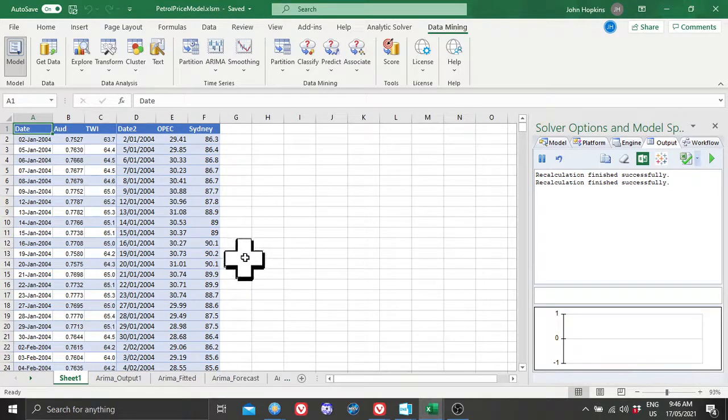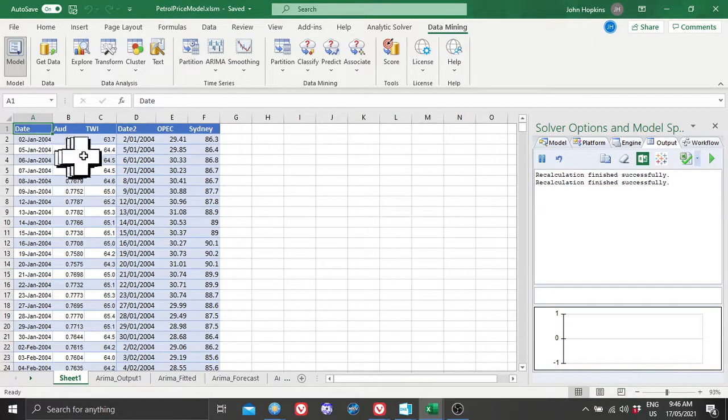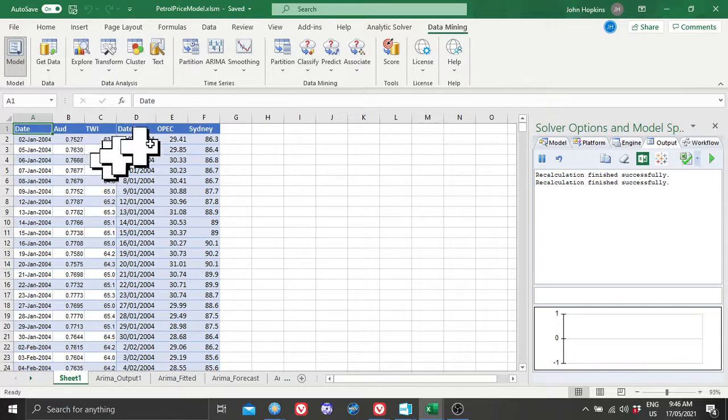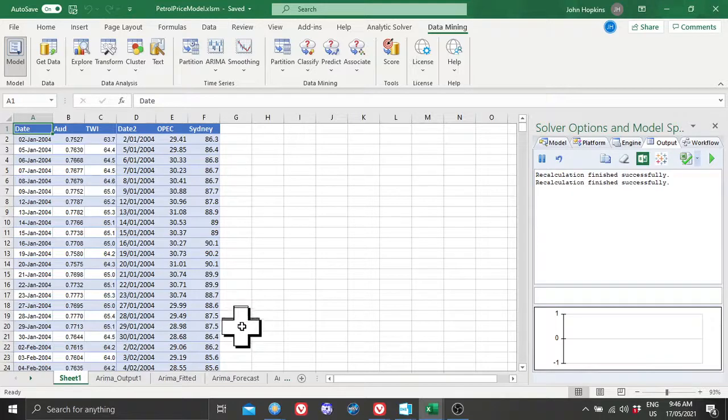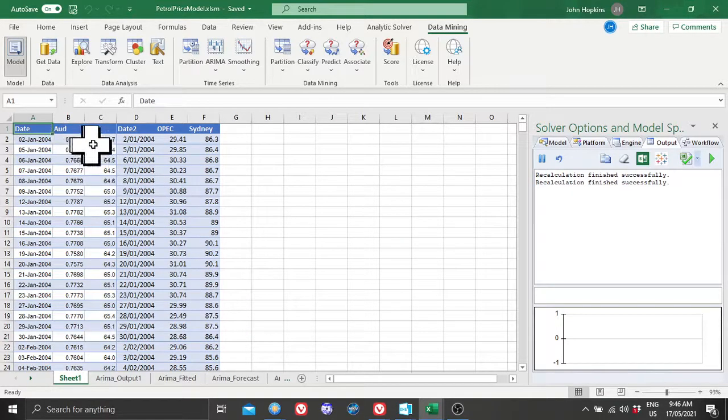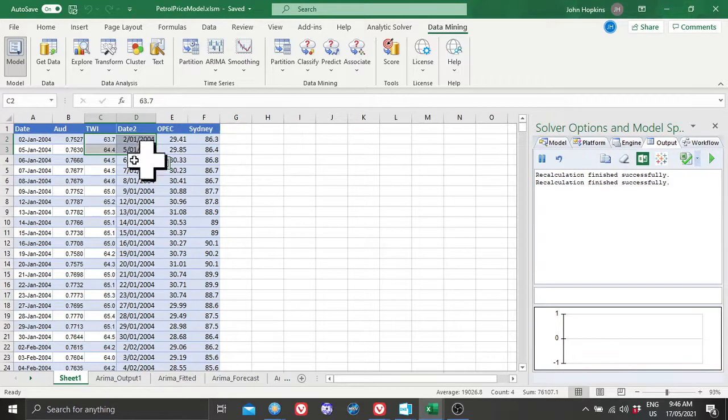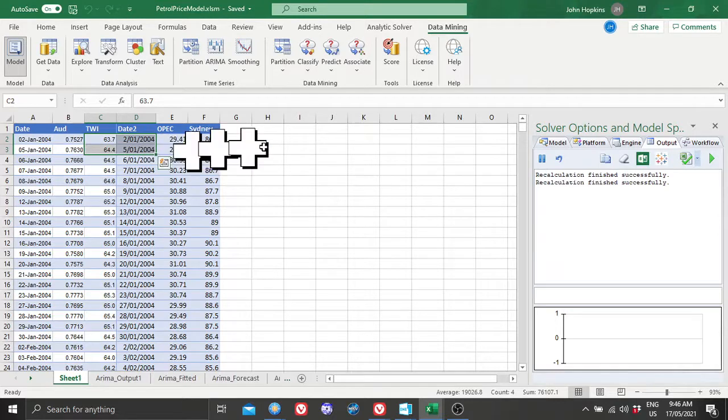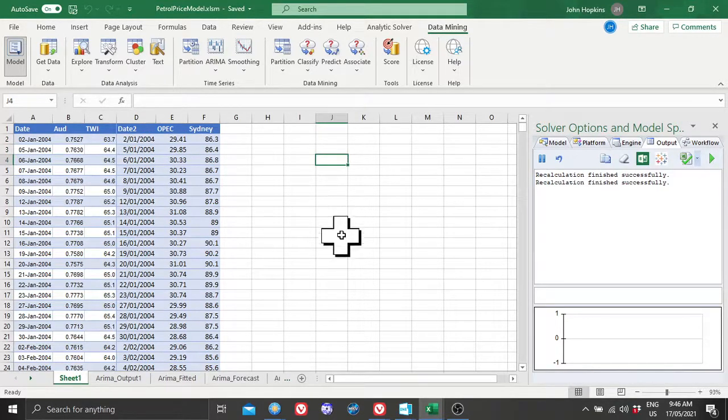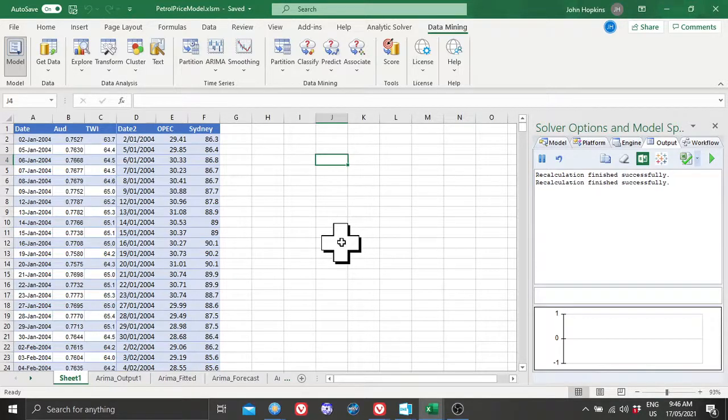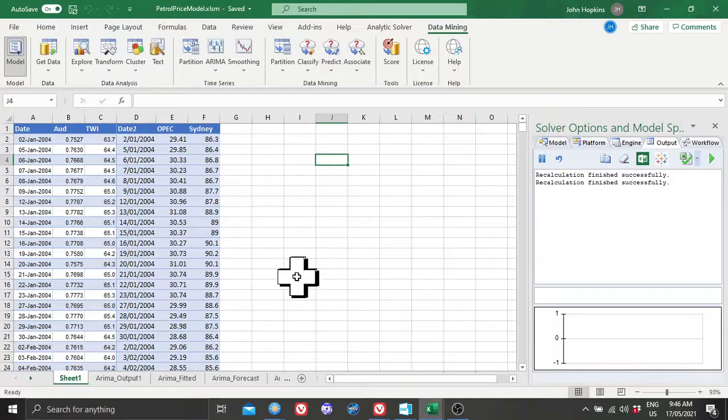The first model was simply an ARIMA model on the Sydney prices with the dates. The second model was a multiple linear regression on the AUD, the TWI, and OPEC against Sydney prices as the Y variable, X1, X2, X3. I did it in Frontline Solver because it's really laborious to do that in Excel. It would take a long time. It's the sort of thing you'd want to do in R, but if you've got Frontline Solver it's okay.